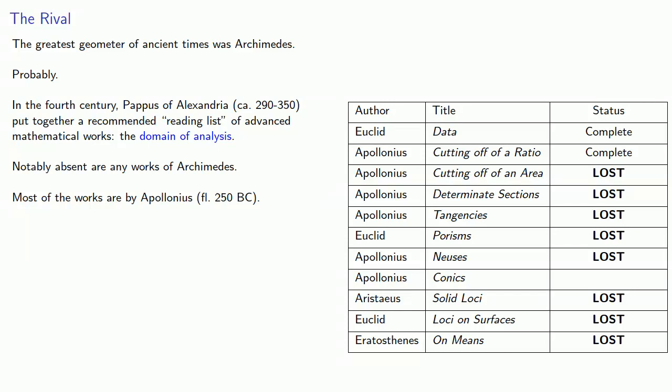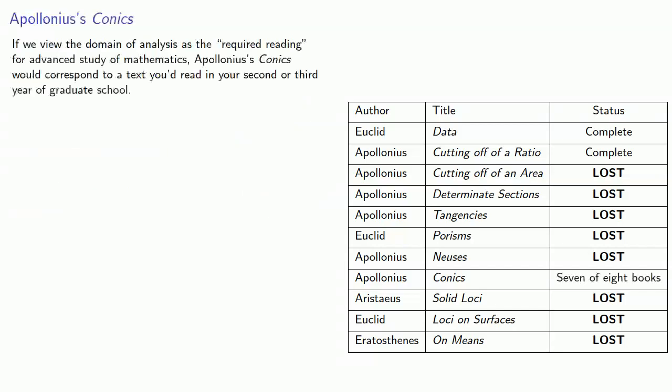And in fact, the most advanced work on the list that has not been lost is Apollonius' Conics. So if we view the Domain of Analysis as the required reading for an advanced study of mathematics, Apollonius' Conics, one of the few works that still survive, would correspond to a text you'd read in your second or third year of graduate school.